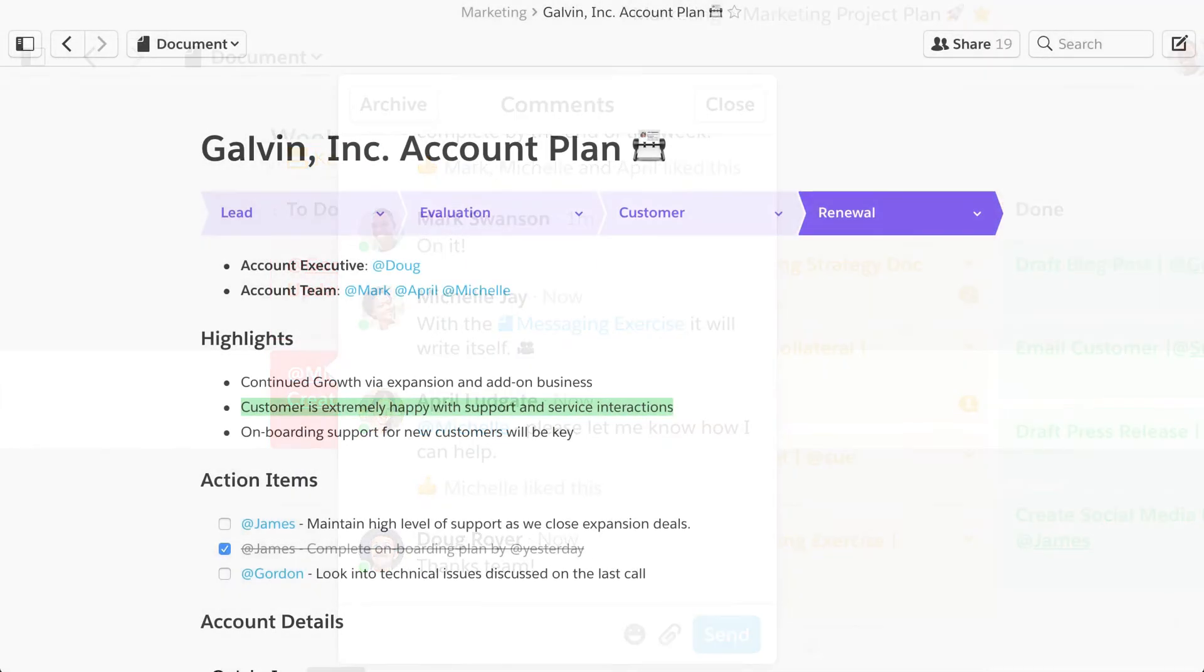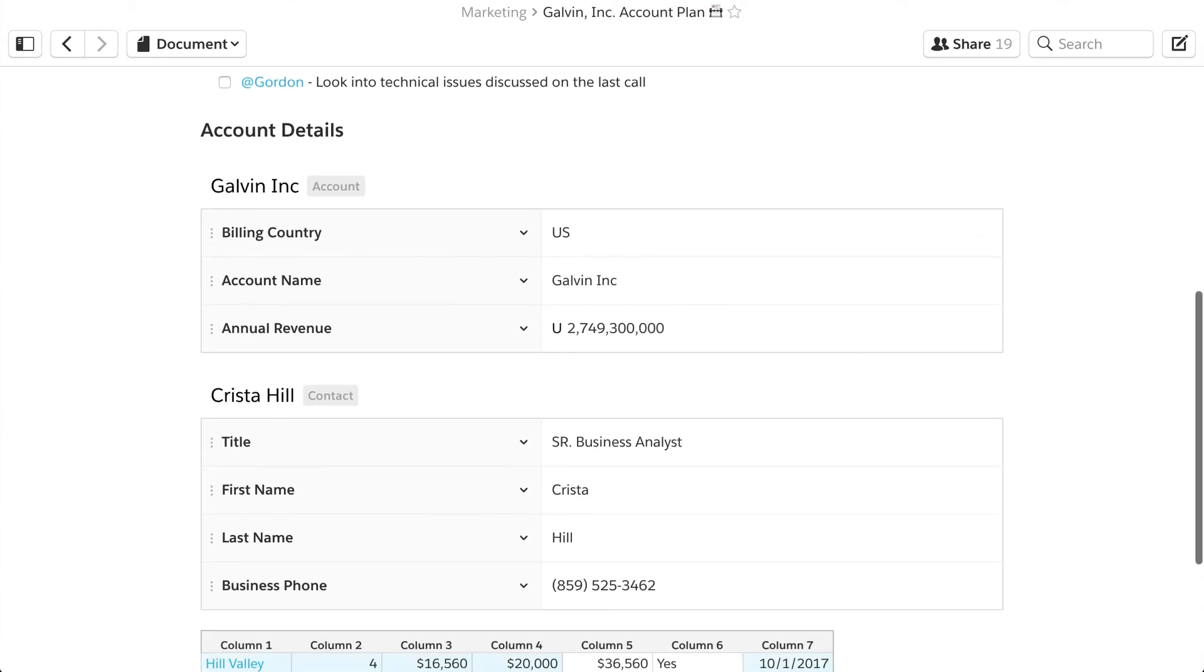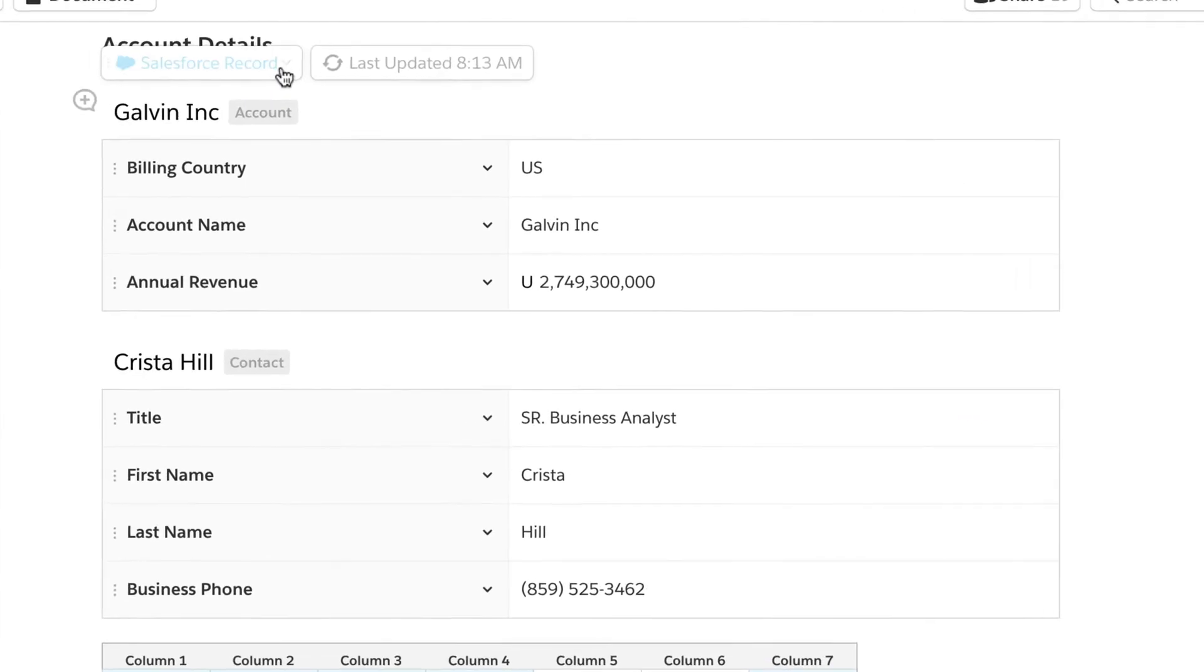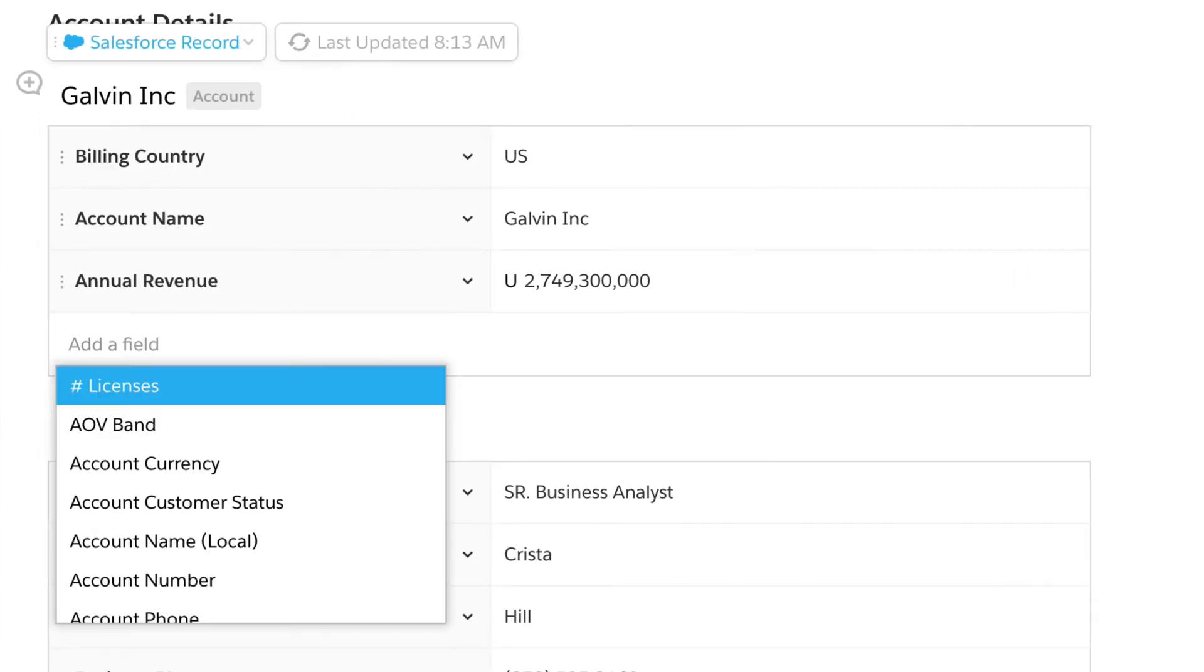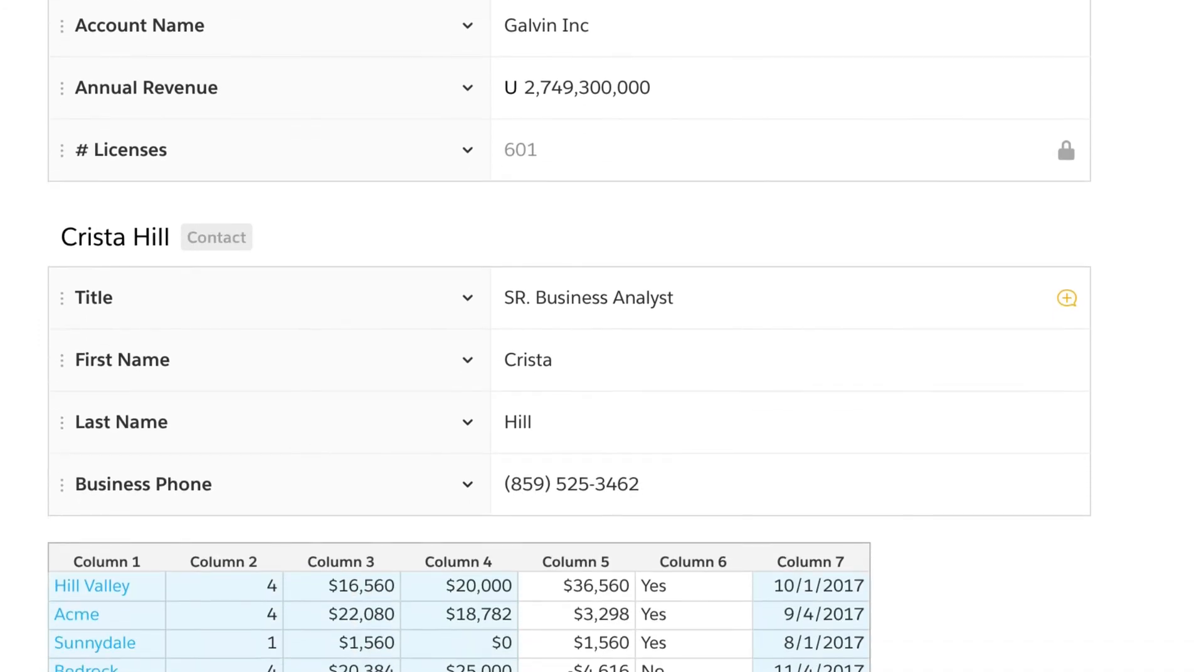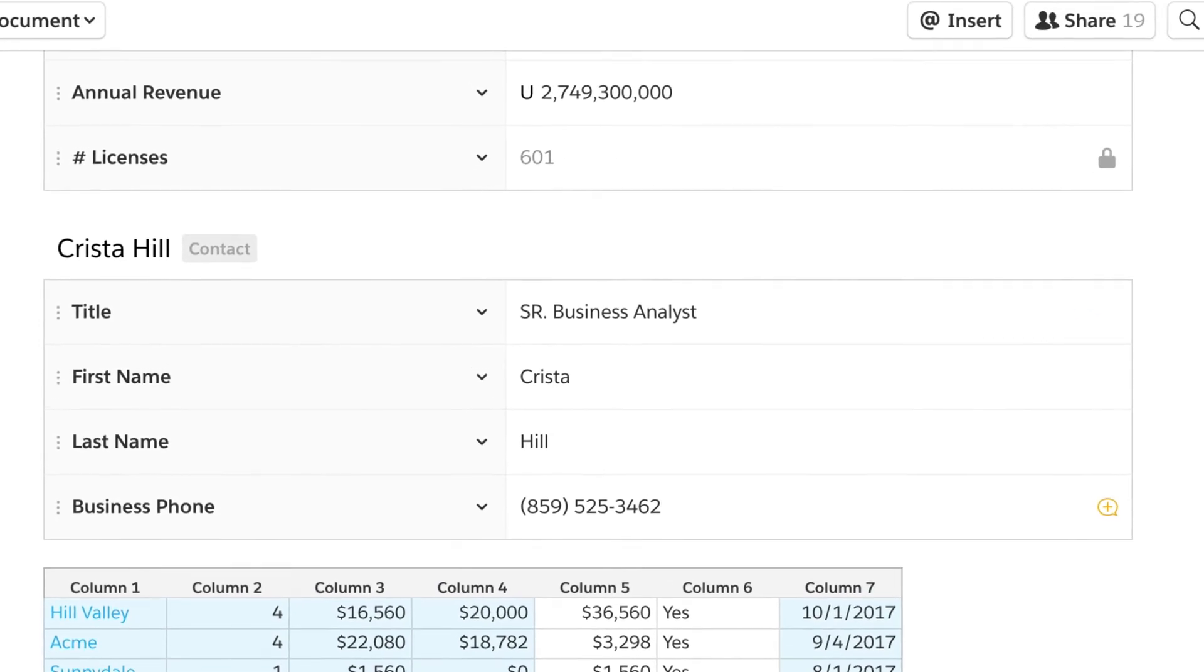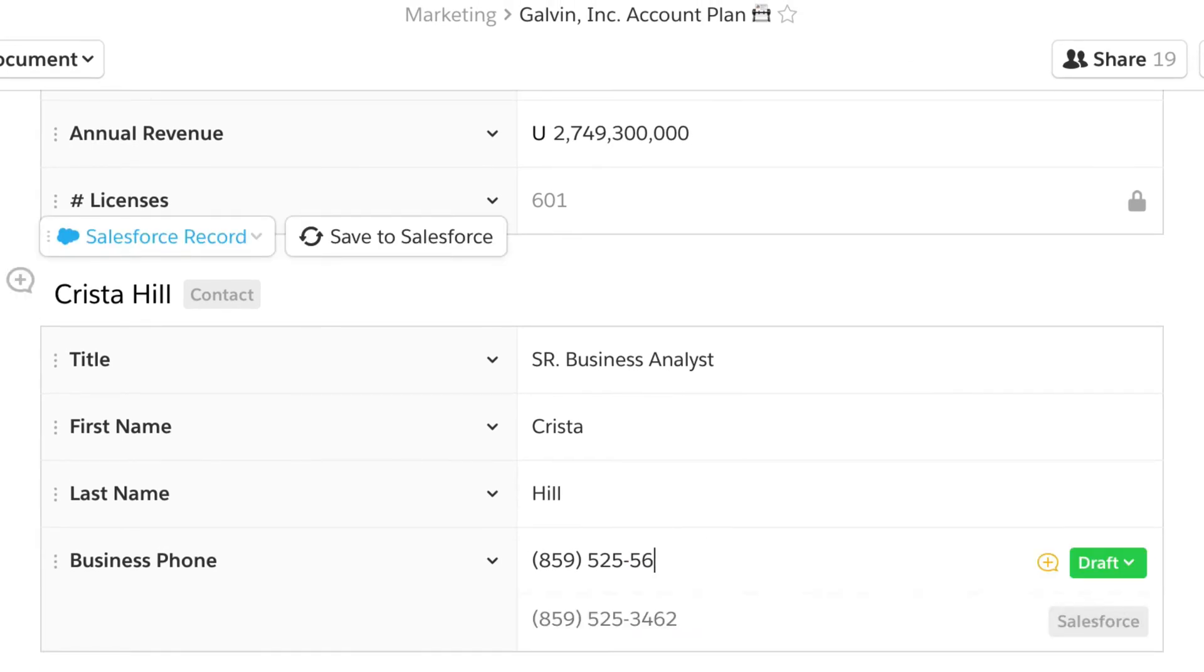Live Apps also bring all your team's mission-critical apps together into a single document. Add Salesforce record data to an account plan to collaborate on customer information. This data is live, so you can quickly and securely update it from your doc.